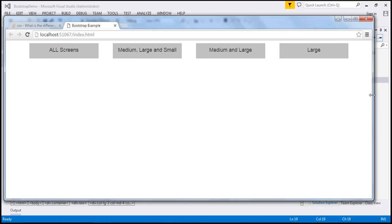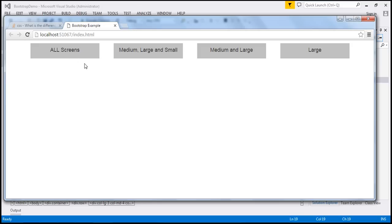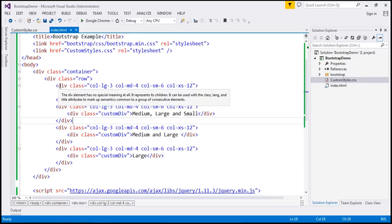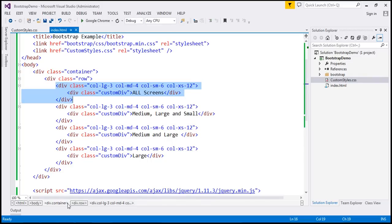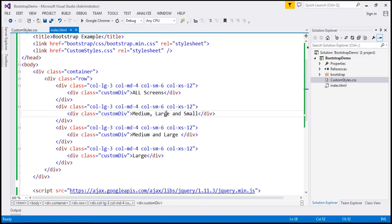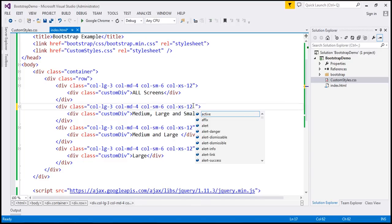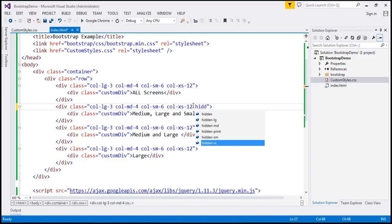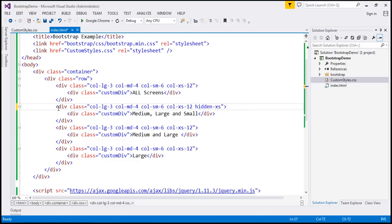The column which says 'all screens' should be visible across all screen sizes, so no modification needed for that first column. The second column which says 'medium, large and small' — we want this visible only on medium, large and small screen sizes, not on extra small. We can achieve this using one of the hidden classes. We don't want this column visible on extra small, so we use 'hidden-xs'. This will hide the element on extra small and keep it visible on all other screen sizes.